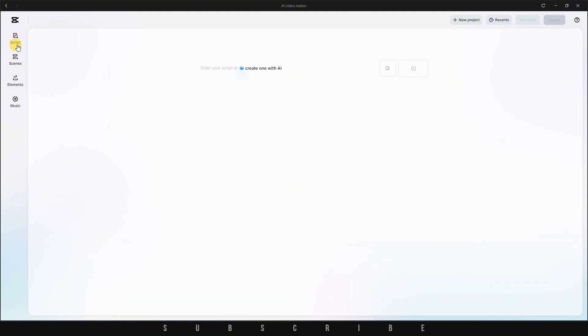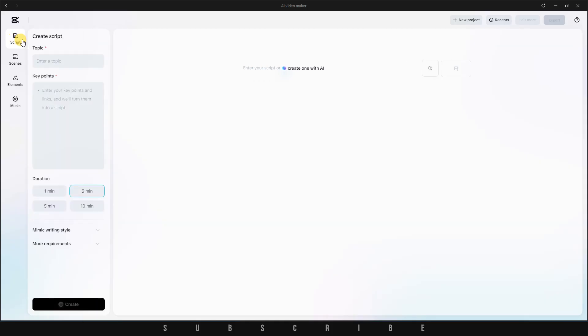Let me walk you through how it works. On the right-hand side, click on the Script tab. When it expands, you'll see several fields to guide the AI script generation process. These include your script topic, key points, duration, writing style, and more specific requirements.